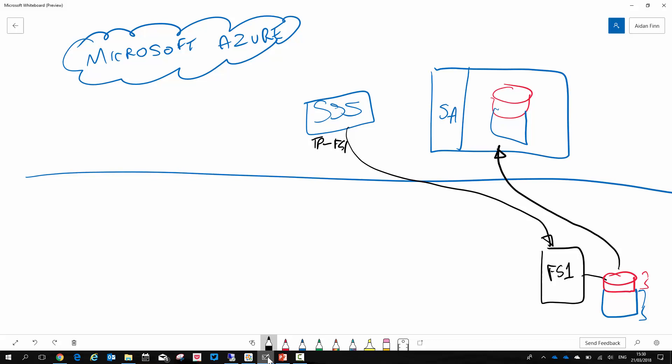So now once the tiering policy applies, my cold data is no longer on my file server. However, the end user when they browse the file server will still see everything because metadata is left behind. So they'll see the file, it's still in the same place, still got the same name, still got the same NTFS permissions, but it's now got a different icon and an online or O attribute. And that attribute is important because if you're running antivirus on your file server you want to make sure the antivirus understands that O attribute and knows not to download the file from Azure. Now the end user when they're browsing can see the cold data and if they access it, that file is downloaded. The file server is effectively a hot cache or proxy for the storage in Azure.